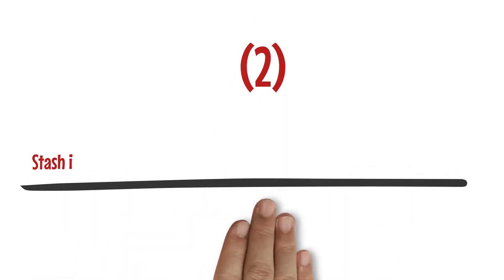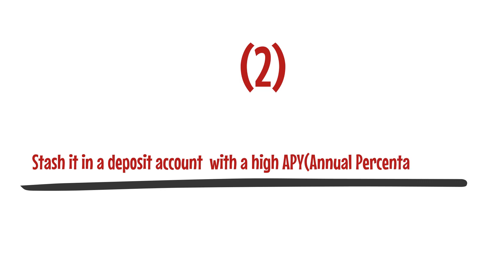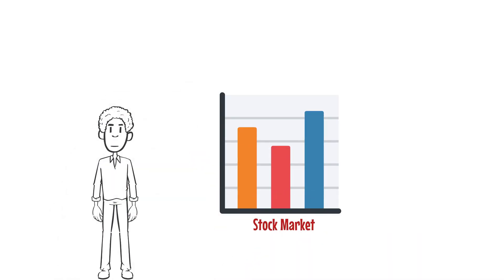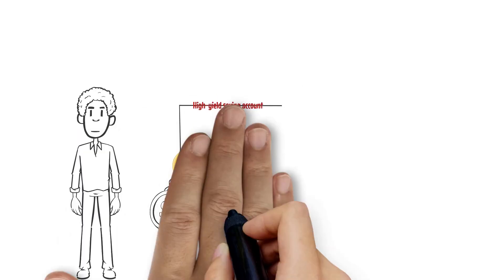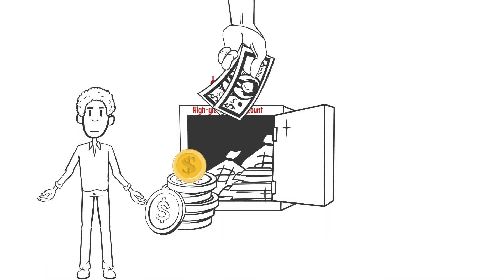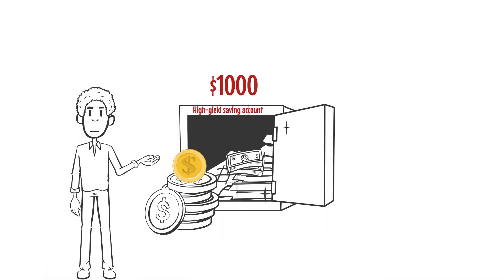Number two: stash it in a deposit account with a high APY, annual percentage yield. While stock market investment can be thrilling, it is not for everyone. Consider putting your initial $1,000 in a high-yield savings account if you want a more secure approach to building your money.